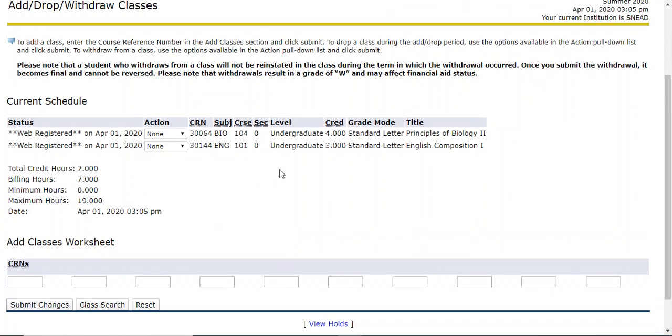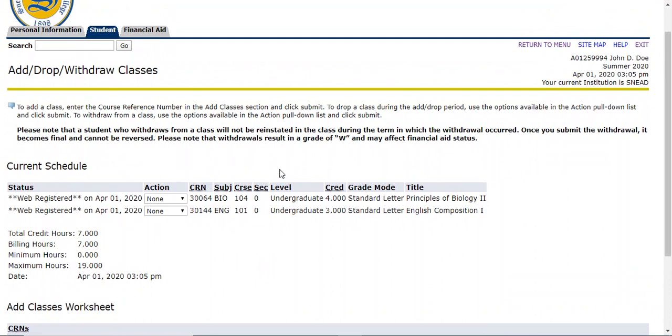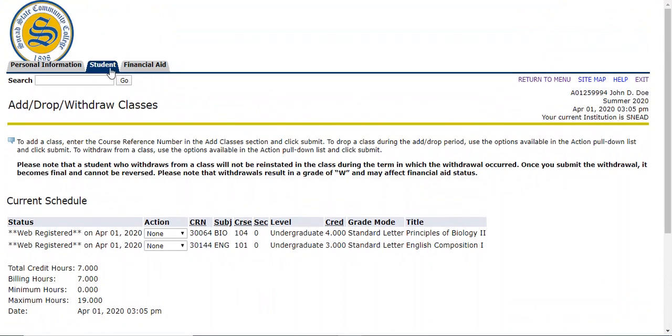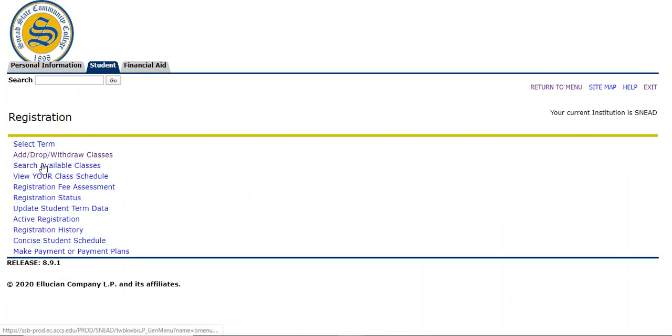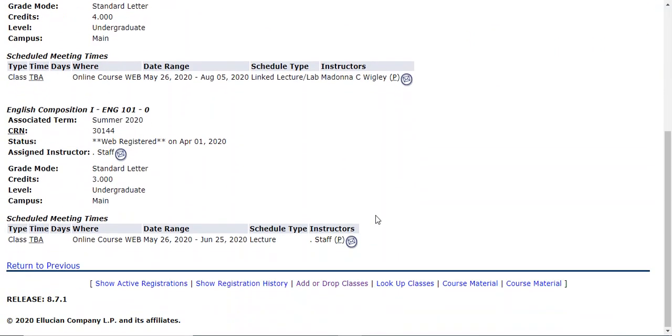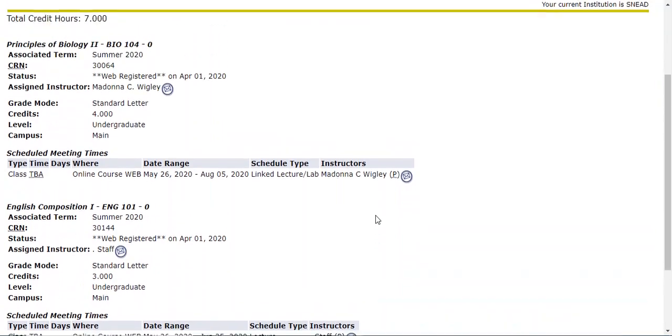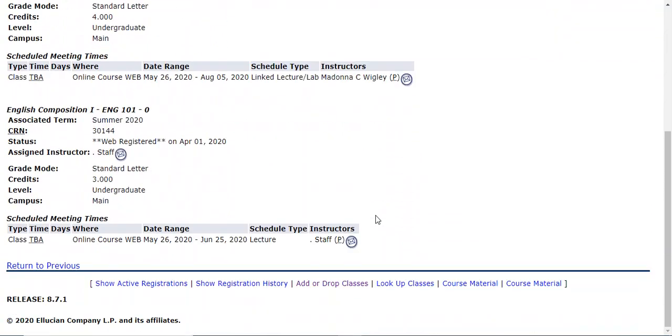If you want to confirm your registration, a good way to do that is go back up to the student menu. Click student registration again and then view your class schedule. Both of them are on my class schedule, so they were successfully added.